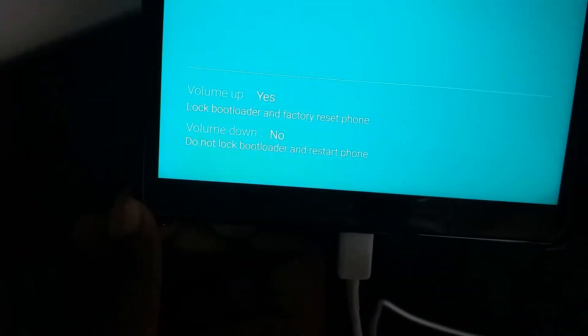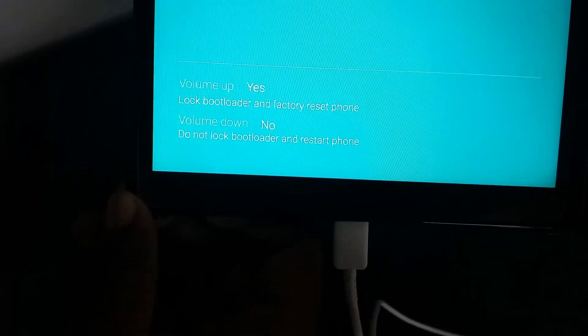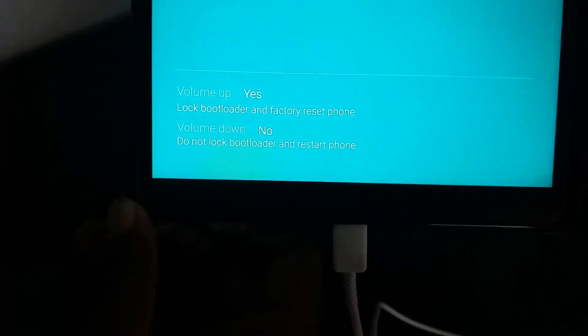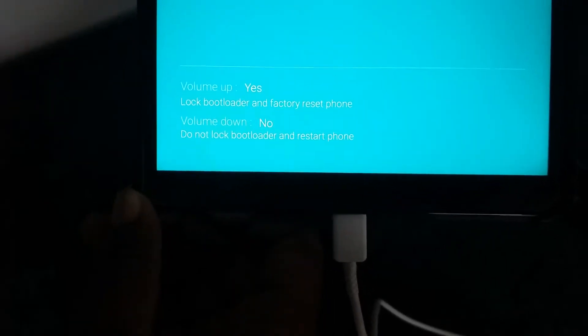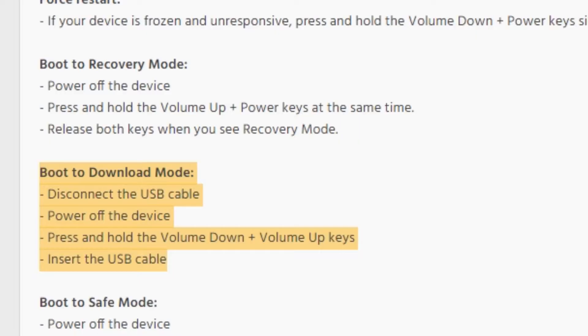So, it is showing me to lock the bootloader. When you are doing this, it would ask you for something else. So, you just need to press the volume up then.